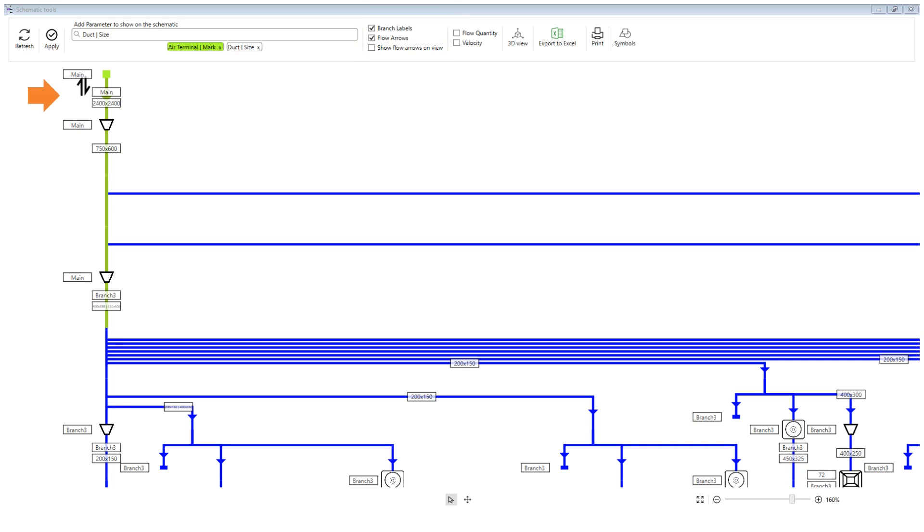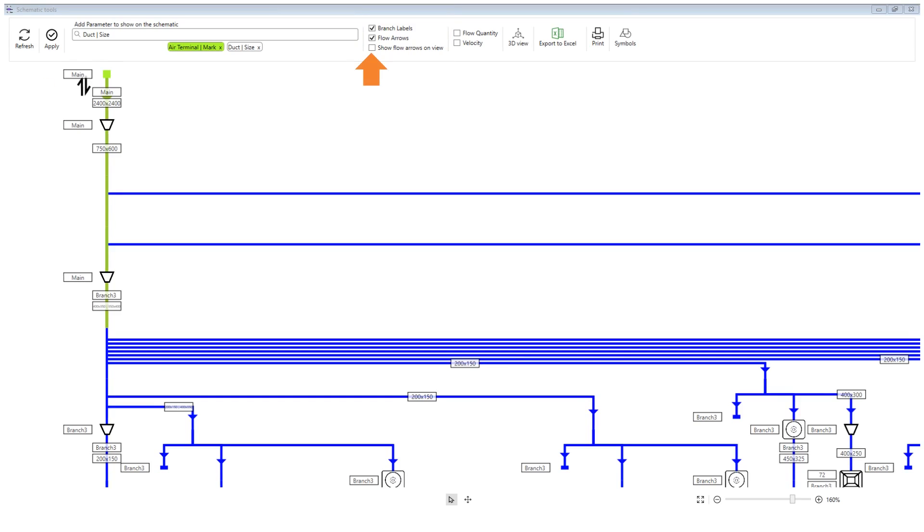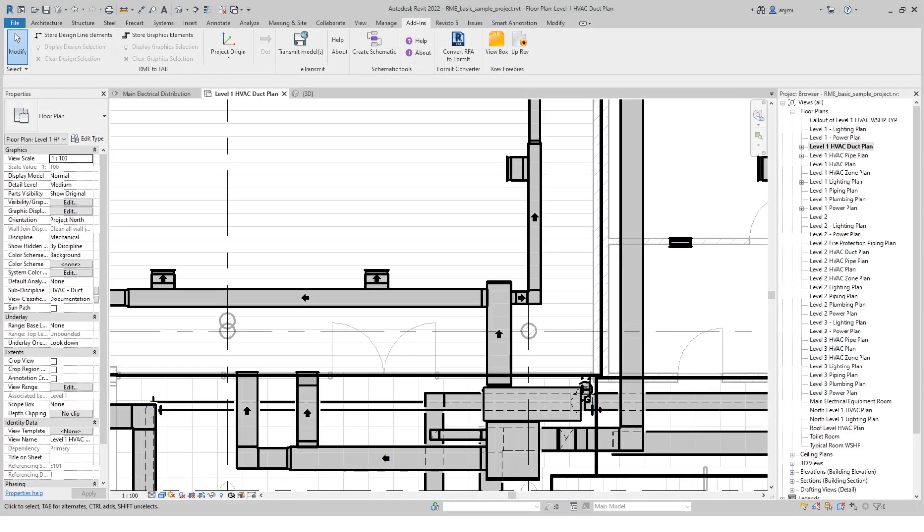Flow arrows will be shown by ticking on the checkbox and can be flipped to suit the system flow direction. Flow arrows will be saved in the elements and can be shown on the plan views by ticking on show flow arrows on the view. Please note, flow arrows can only be shown on floor plan views.